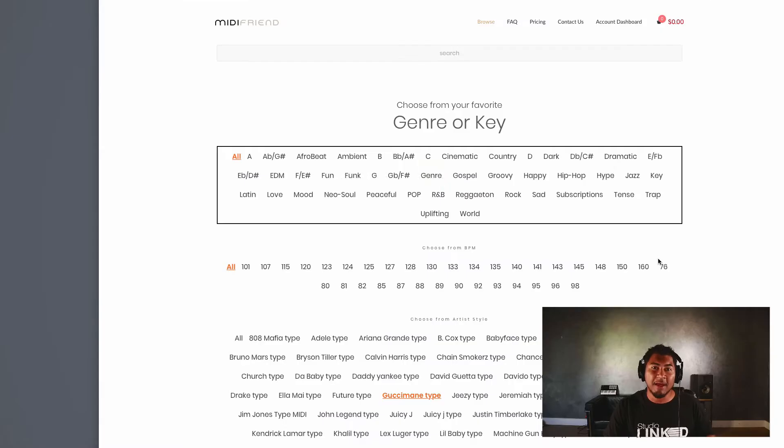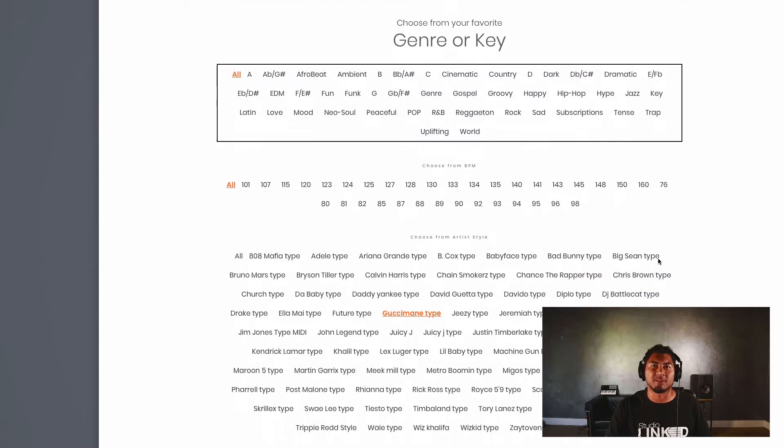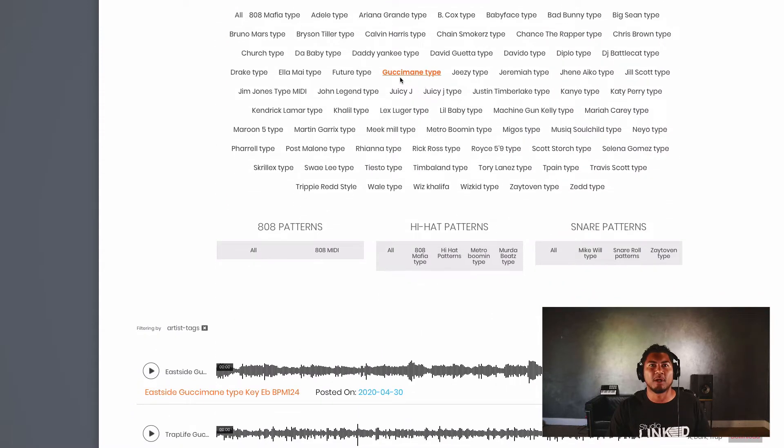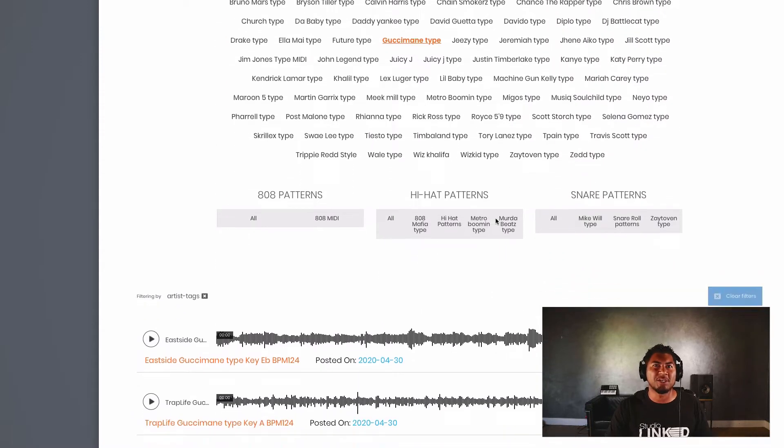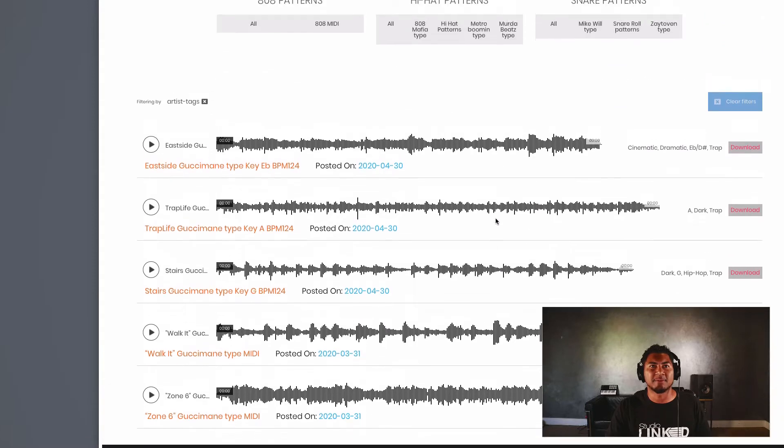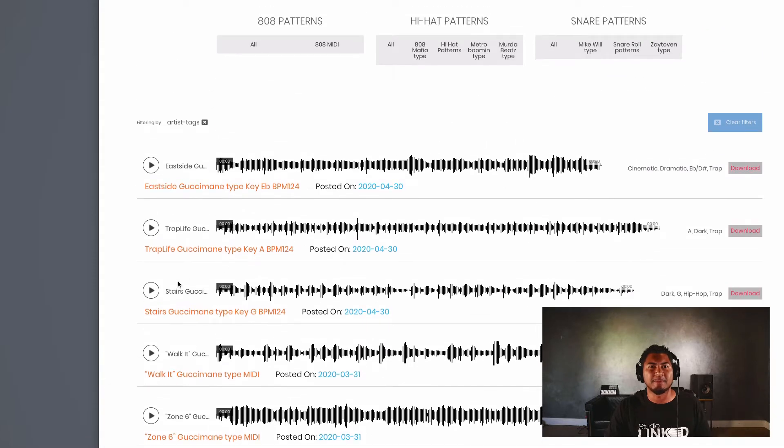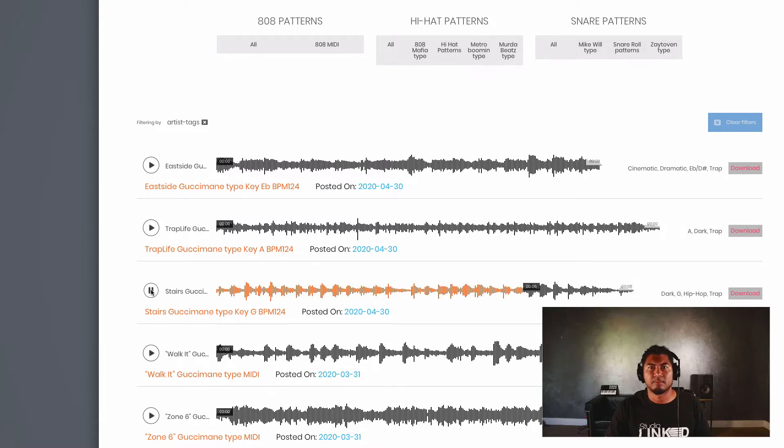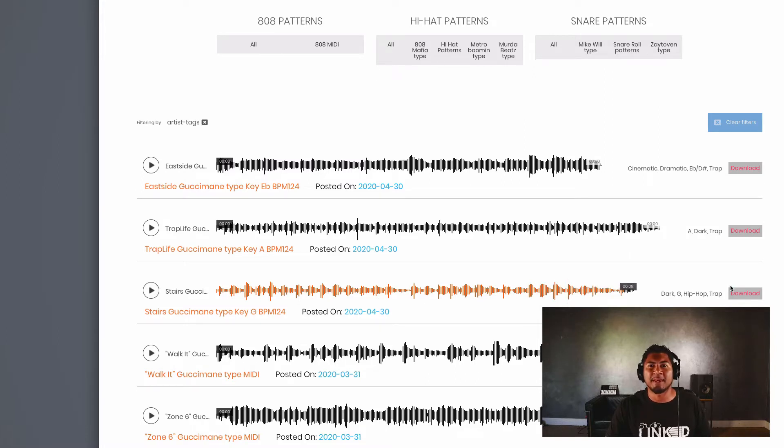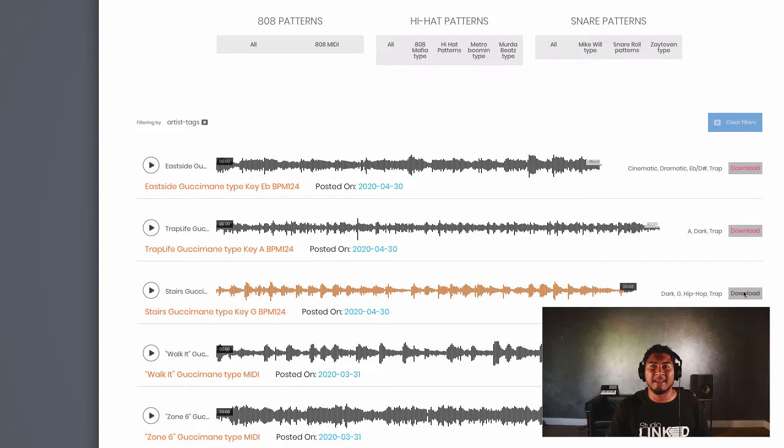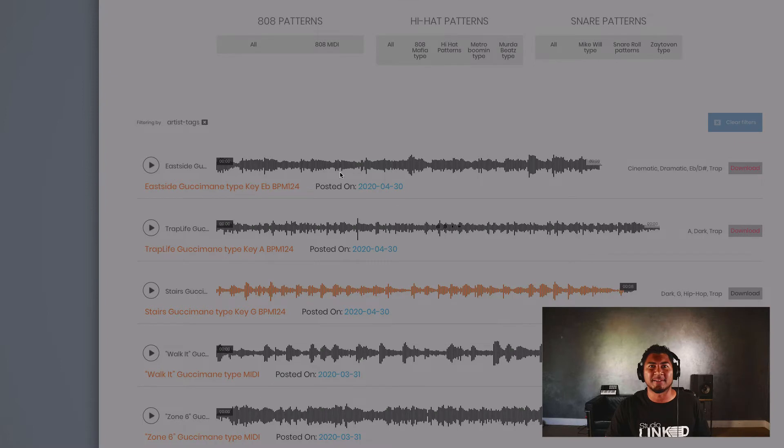Now that we have those OneShots downloaded, let's go ahead and find some MIDI. So we're gonna go to midifriend.com. We'll click on Gucci Mane type and let's find some Gucci Mane type MIDI. I like this one right here and what's awesome about MIDI friend is that all of these progressions are 100% royalty-free and since it's MIDI I can change that sound.